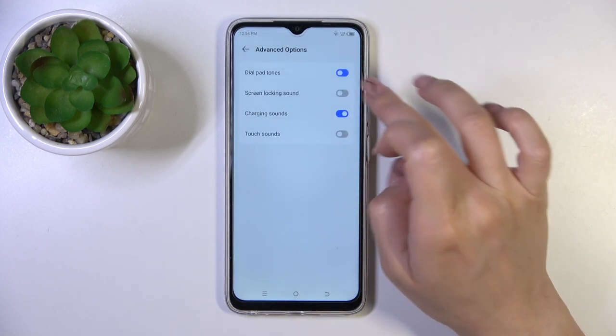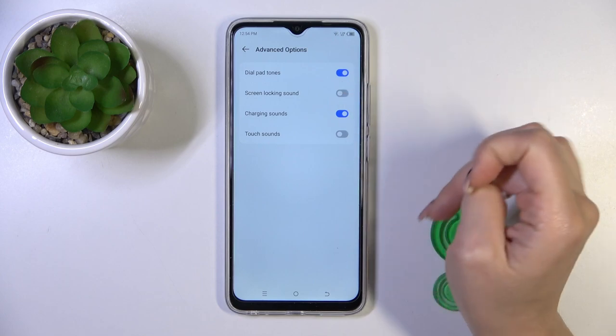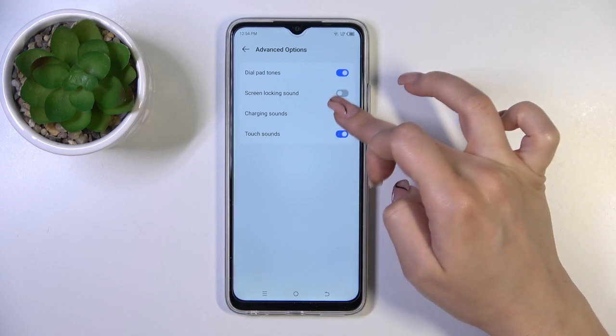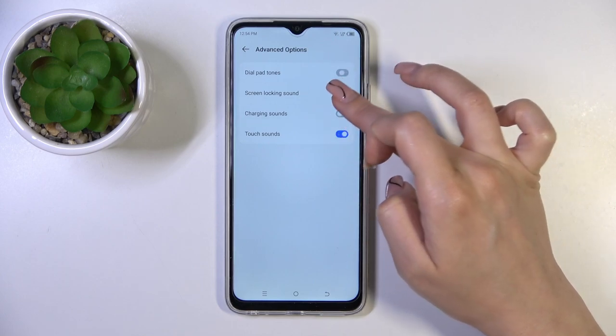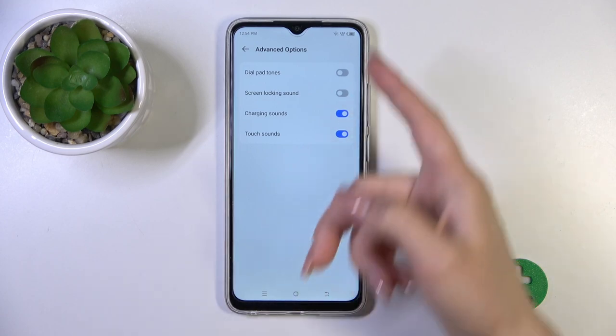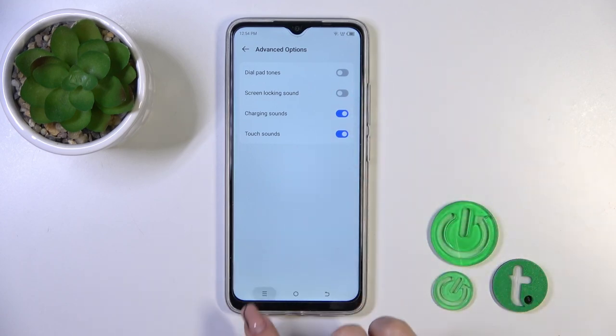In advanced options, we could activate or turn off the dial button sounds, screen lock and unlock sounds, charging sounds, and touch sounds. To turn on and turn off all of these sounds, we should click on each of the switchers.